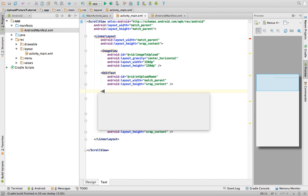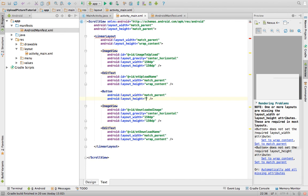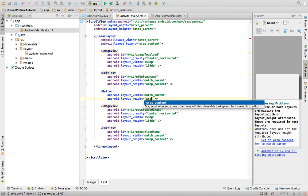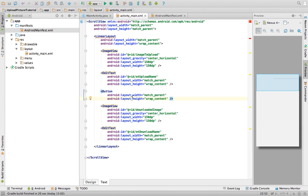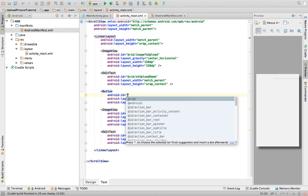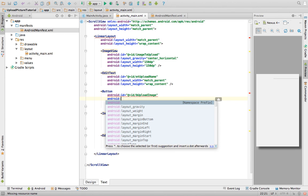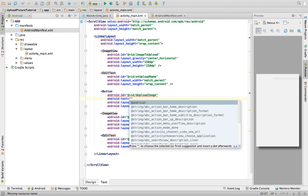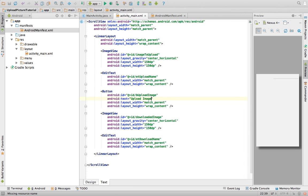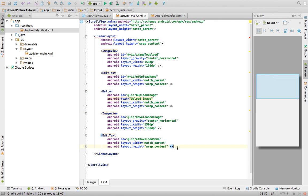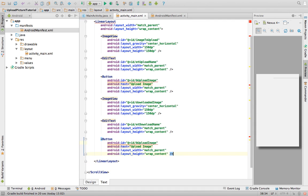Finally, we need to add buttons. Set the width to match parent so it fills the page horizontally, and vertically set it to wrap content so it's not too big. Give it an ID of 'upload_image' and set the button text to 'Upload Image' — this is the button the user clicks when they want to upload an image. Copy this and create a second button for downloading, calling it 'download_image' and updating the text and ID accordingly.